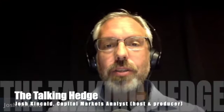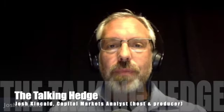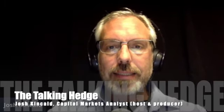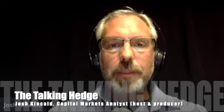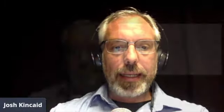Welcome back to The Talking Hedge. I'm Josh Kincaid, Capital Markets Analyst and host of your Cannabis Business Podcast.